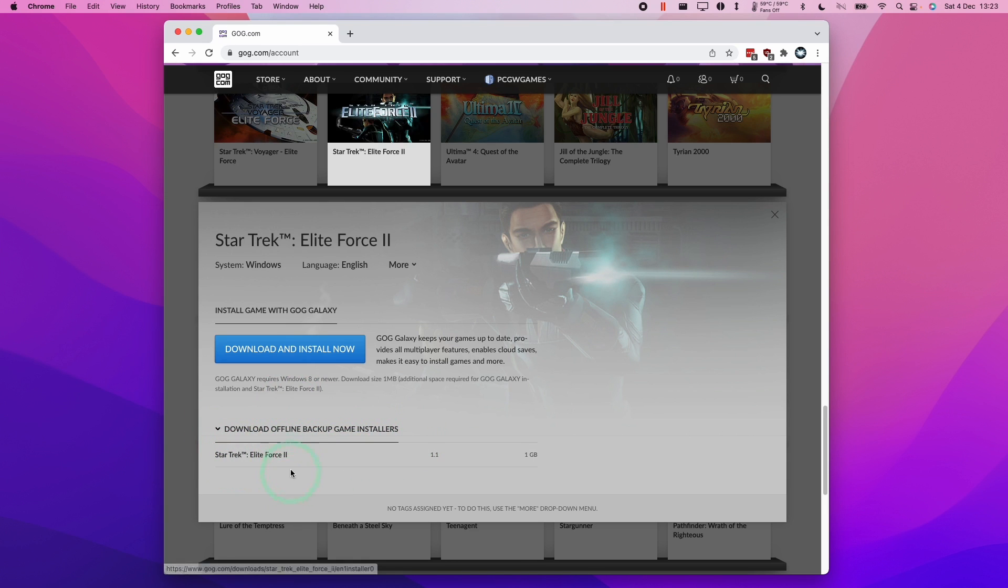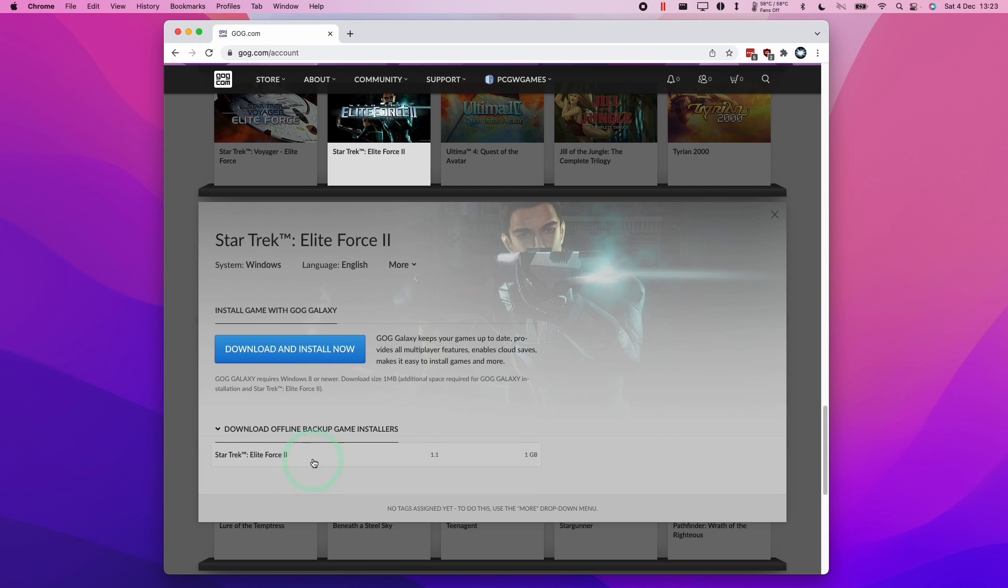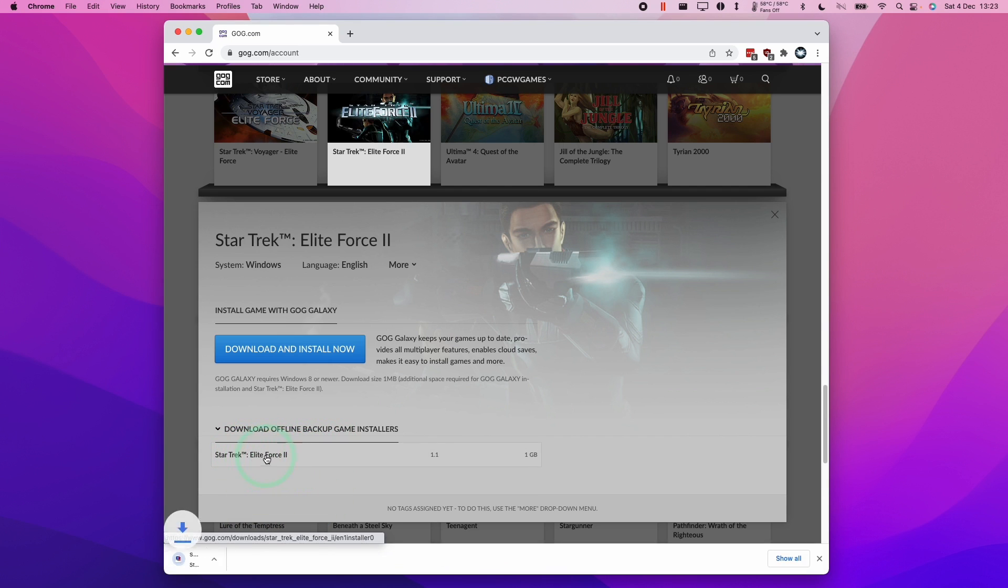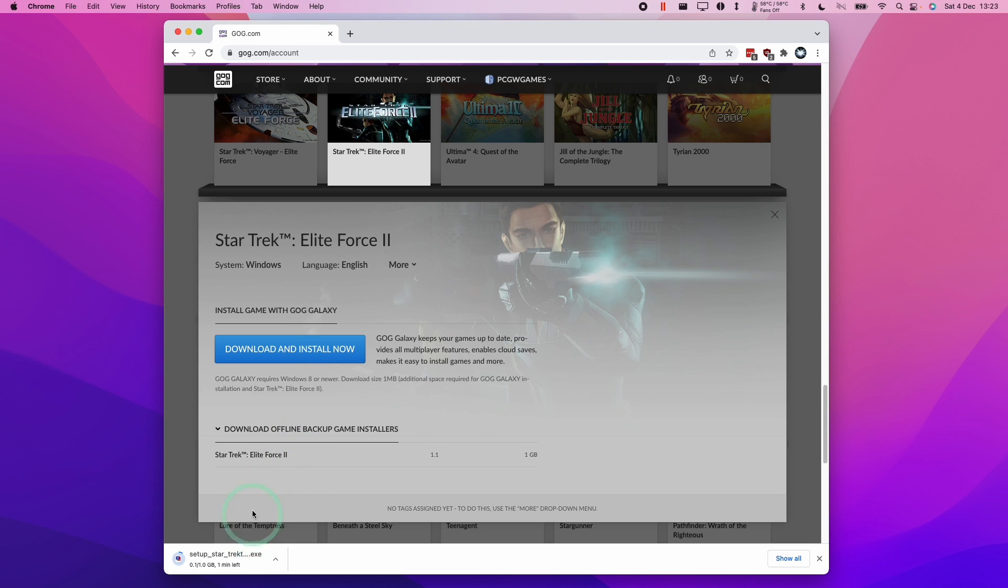Sometimes you'll find multiple links. If it's a game that's quite large, then they'll have multiple entries, so you just need to download all of them. Here I'm just going to download Star Trek Elite Force 2. If you have multiple files, you can put them in the same downloads folder, and then we should be able to install them once they're done. We're just going to download this one gigabyte file and let that complete.